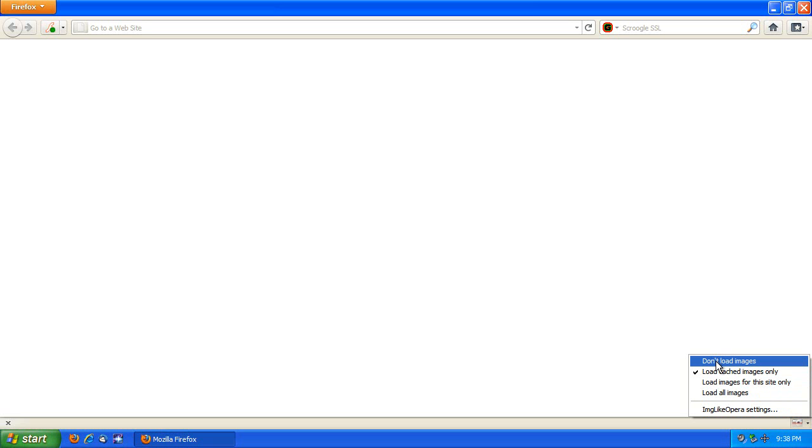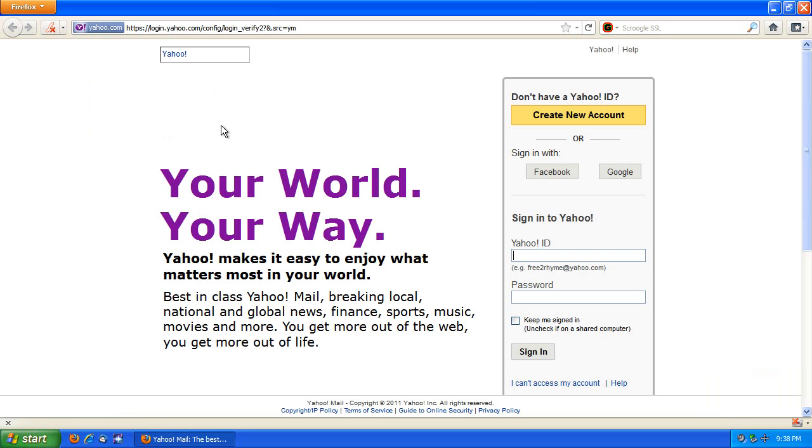So I'm going to do this from the quote-unquote extreme bandwidth miser mode here. I will not load any images and totally disable flash, and I will go to a very image-and-flash-heavy site, Yahoo Mail, and show you what happens.